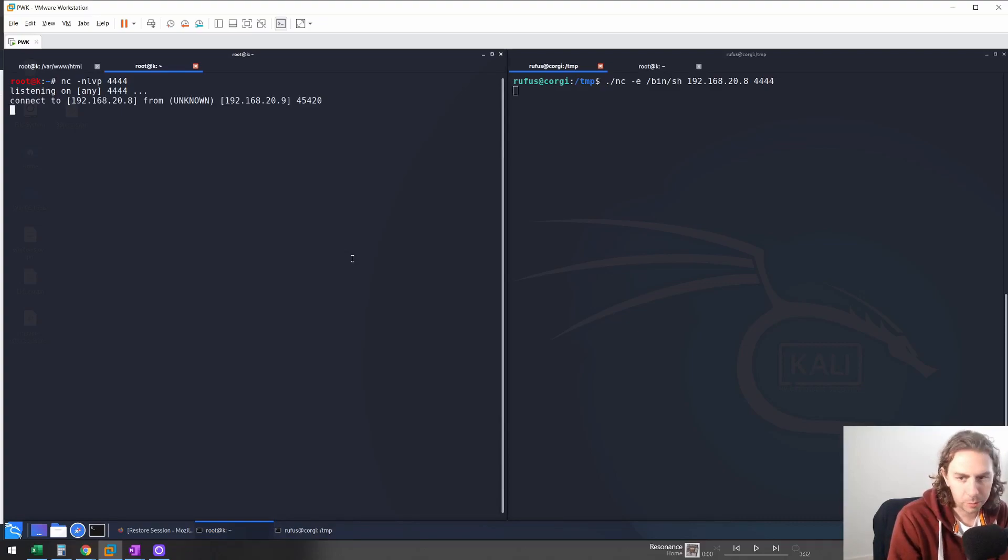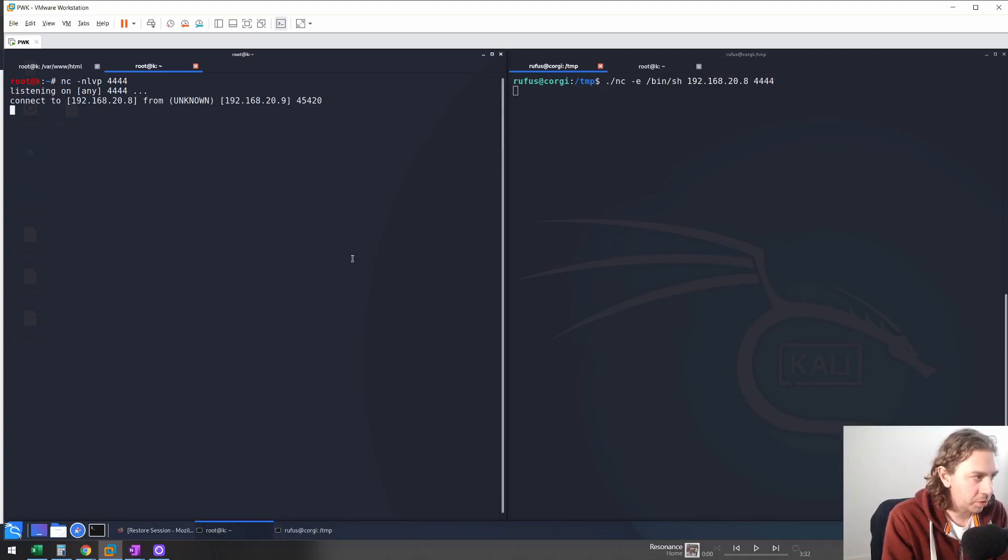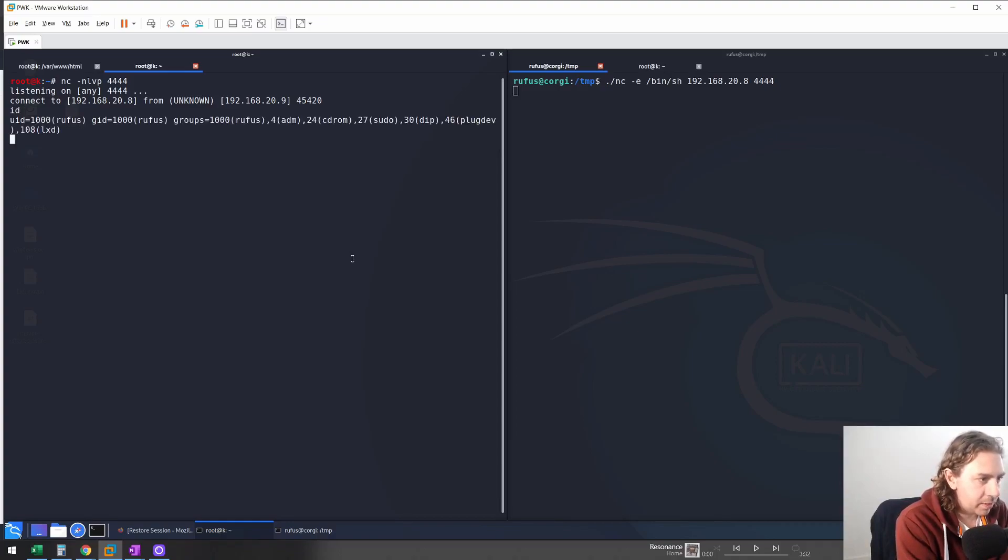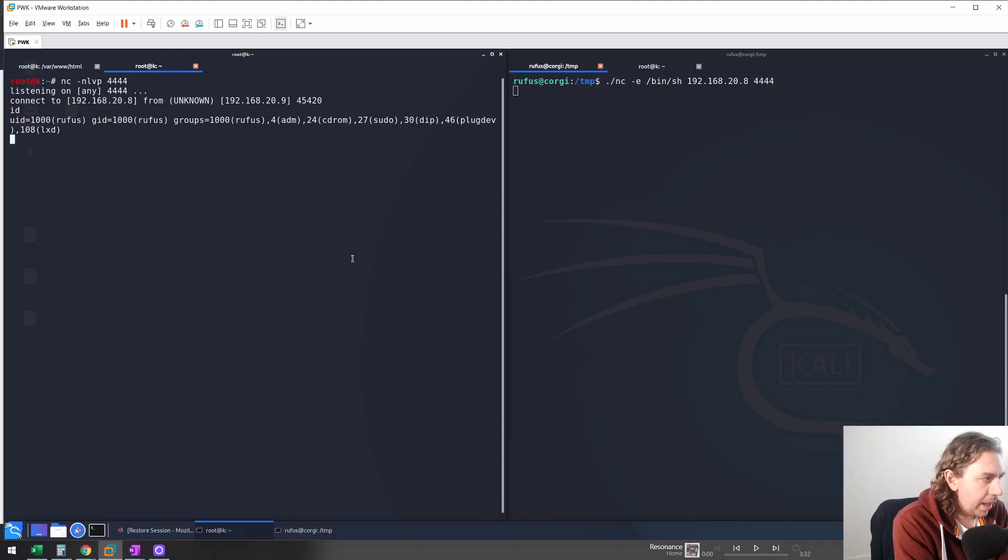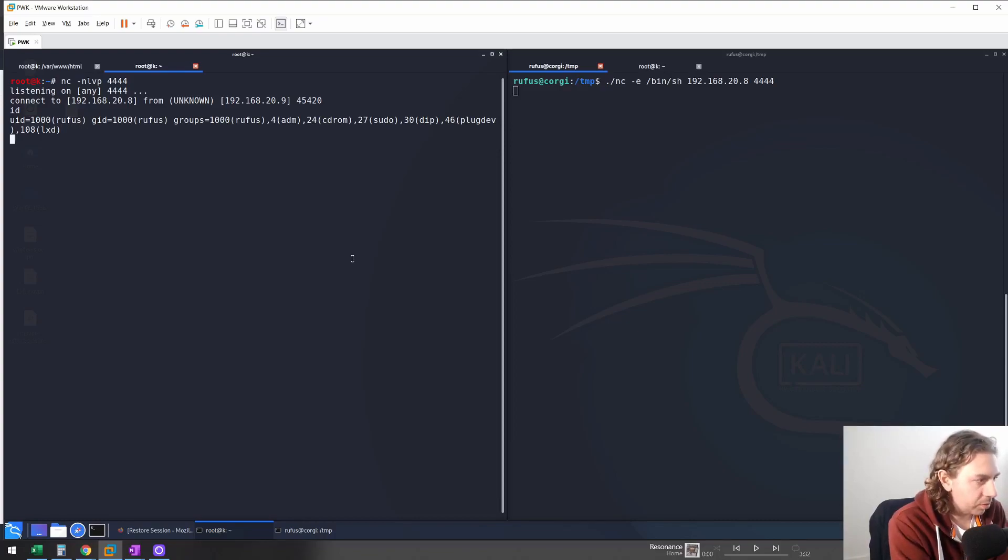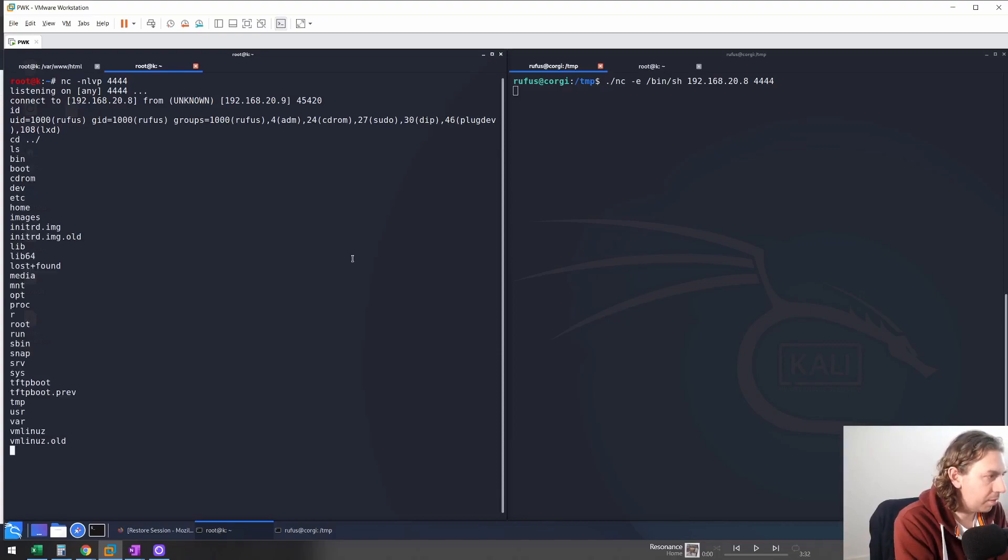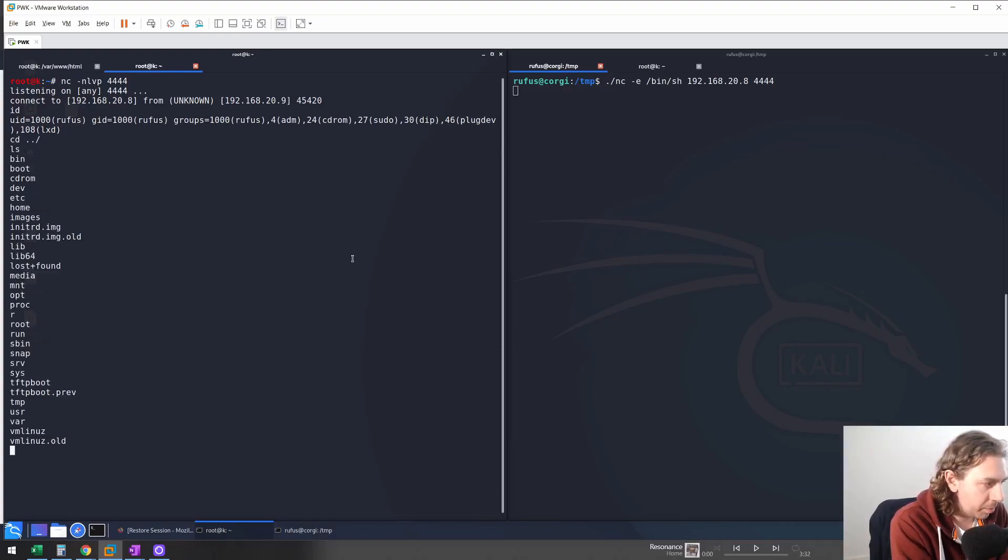And as we can see, we just get a normal reverse shell with Netcat. And we can see that this is very limited. Of course, we can do ID just to verify we're in the actual machine. And we have very basic functionality. So we can change directory, list directory, etc. Things that you're already well familiar with.